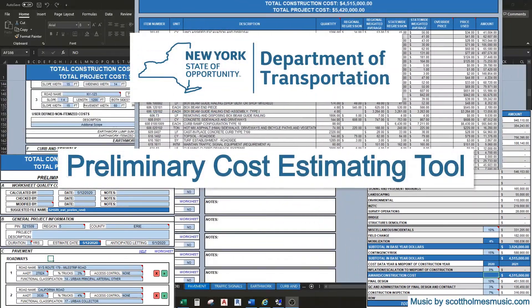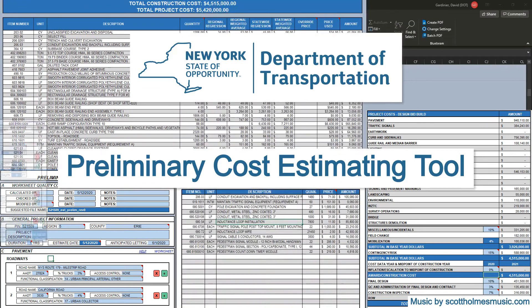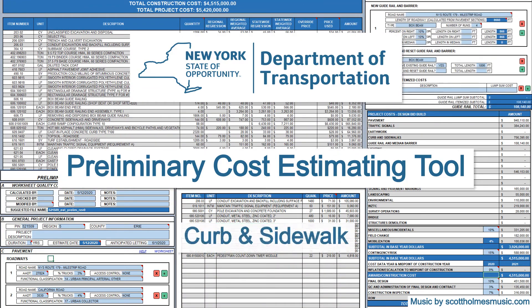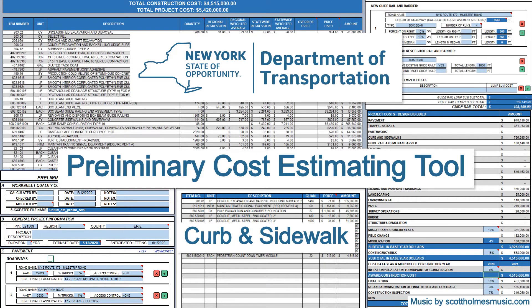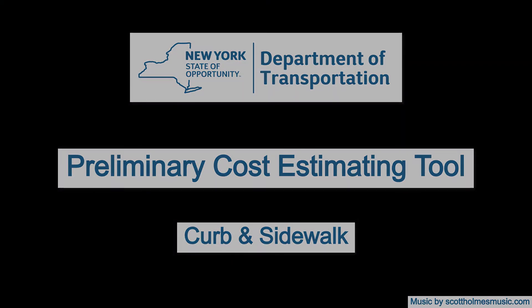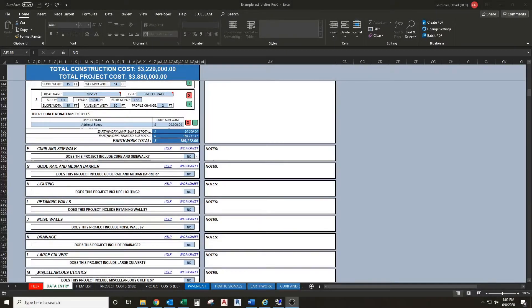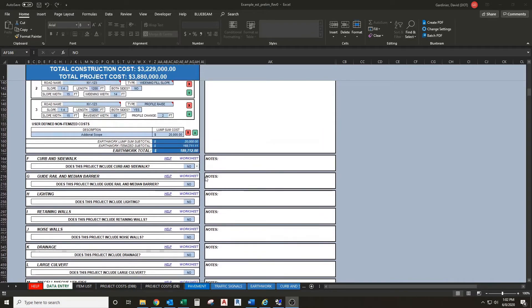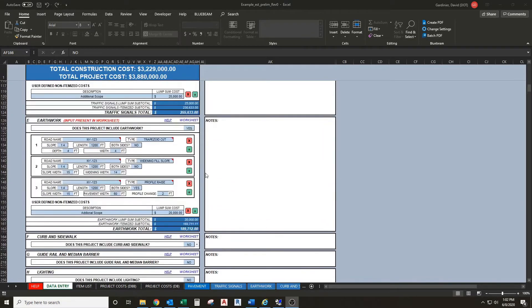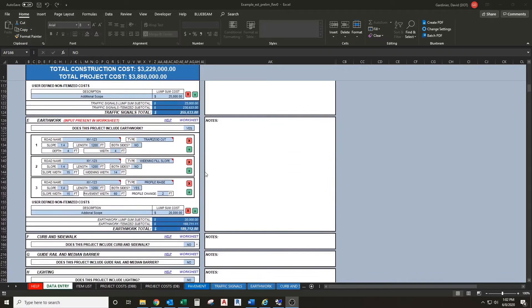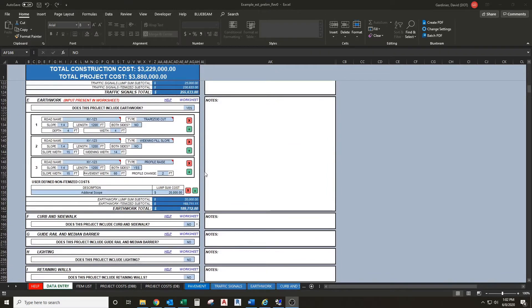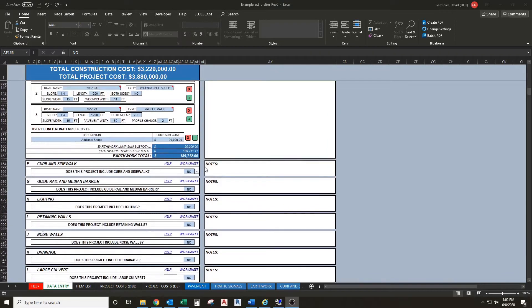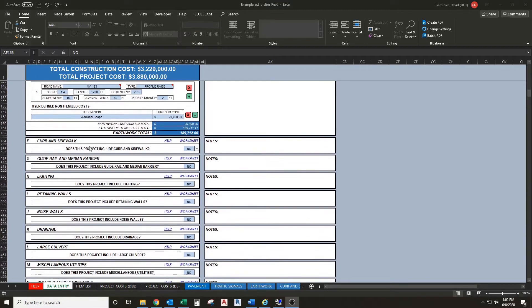Welcome to the preliminary cost estimating tool training series. In this segment we'll be taking a look at the curb and sidewalk section. If you'd like to know how we got to this starting point, you can check out our previous training videos from the general overview up to the earthwork section.